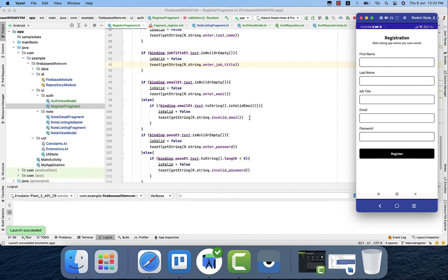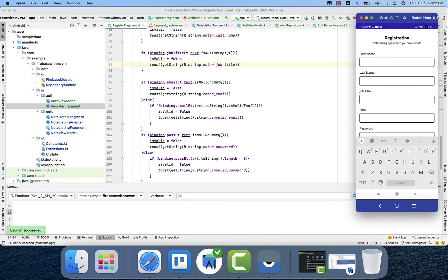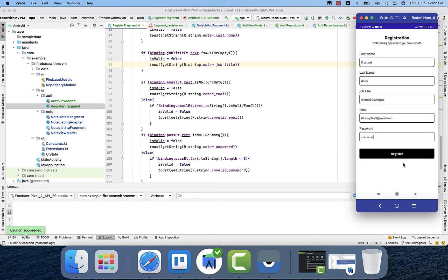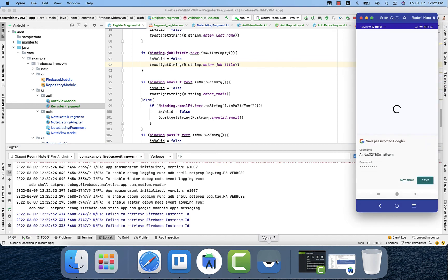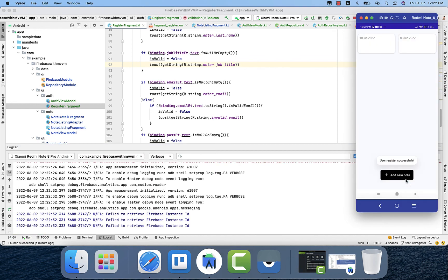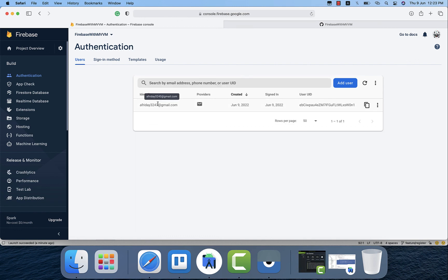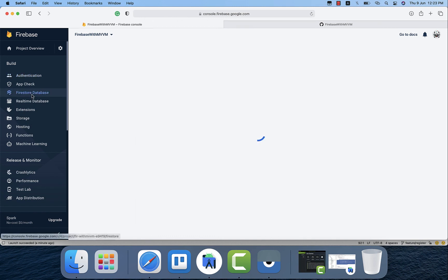For some reason the emulator was not working fine, so I run the application on my physical device. I fill in the data and click the register button. The user appears in Firebase Authentication, and we also check Firestore — we have the 'user' collection with the document inside containing all the necessary information.